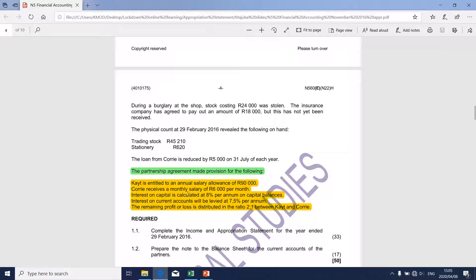To cut the story short, since CAIT's salary is on an annual basis, it will be taken to the appropriation statement. The other provisions relate to various interests. One is interest on capital, which is calculated at 8% per annum on capital balances. In order to determine the interest on capital that resides in the appropriation statement, CAIT will take the 8% per annum given.